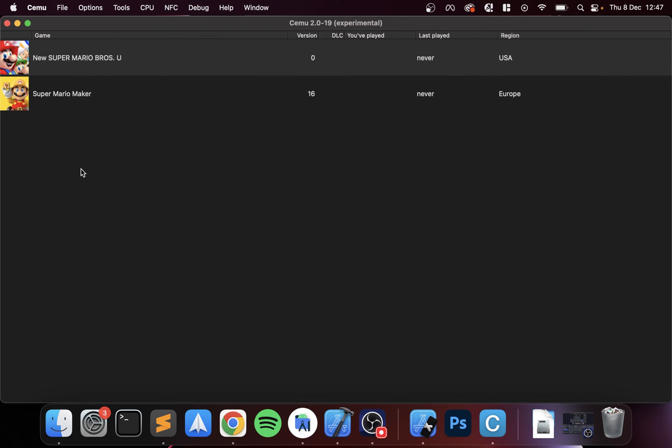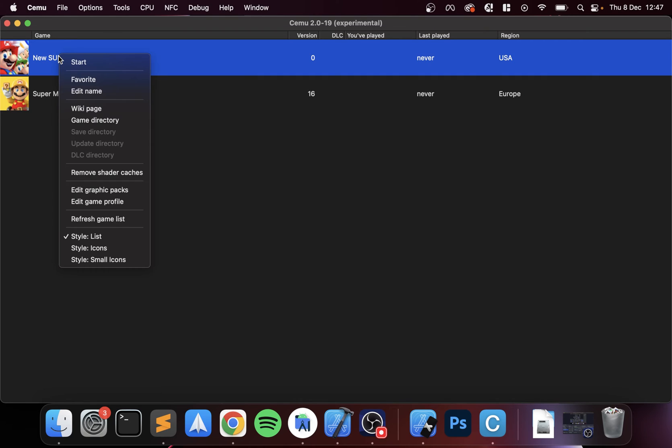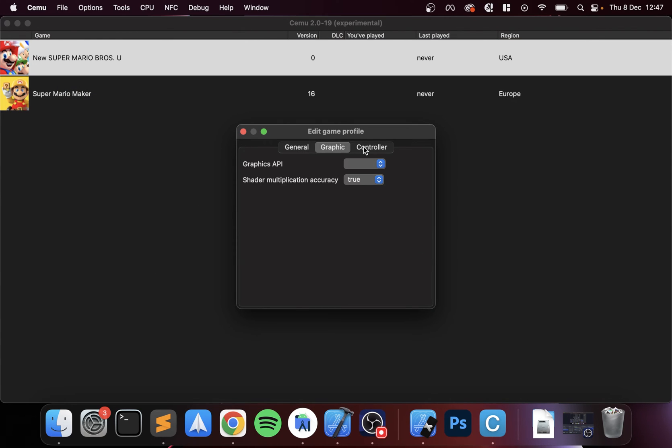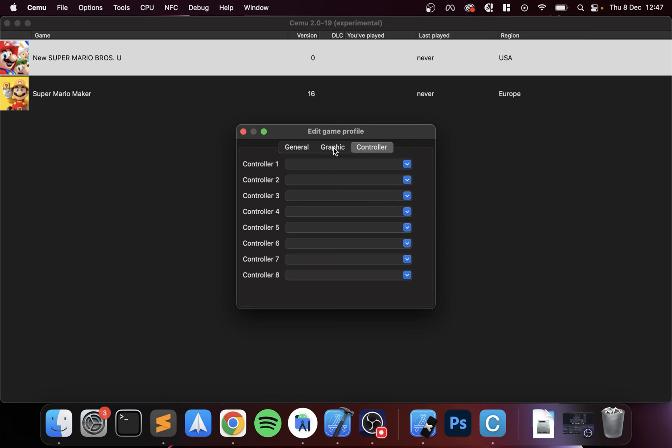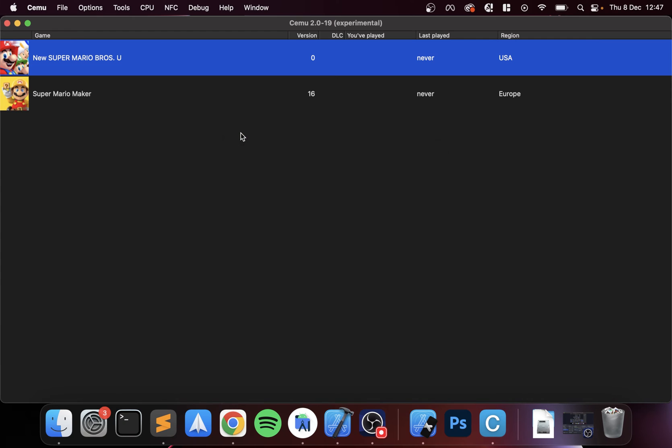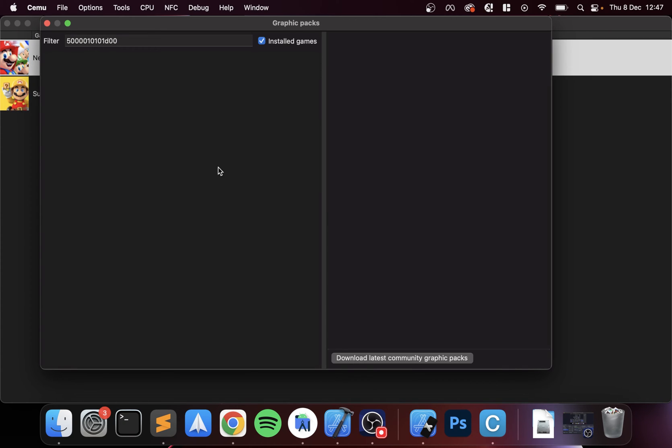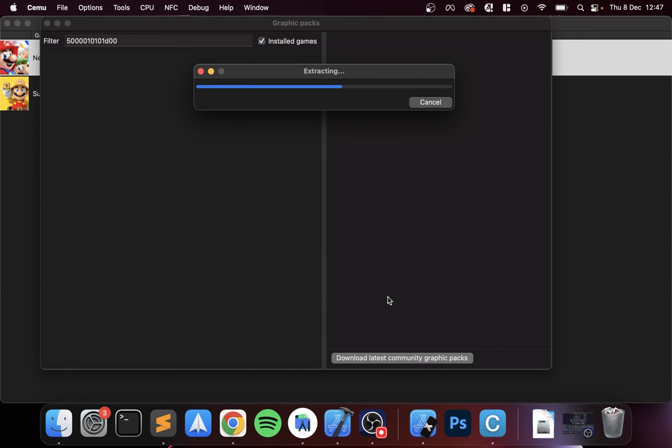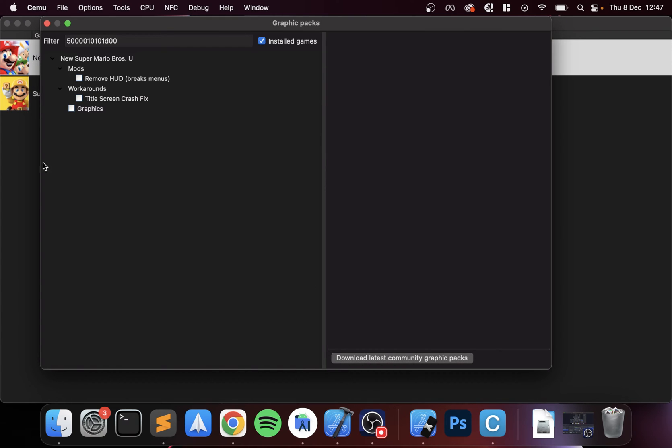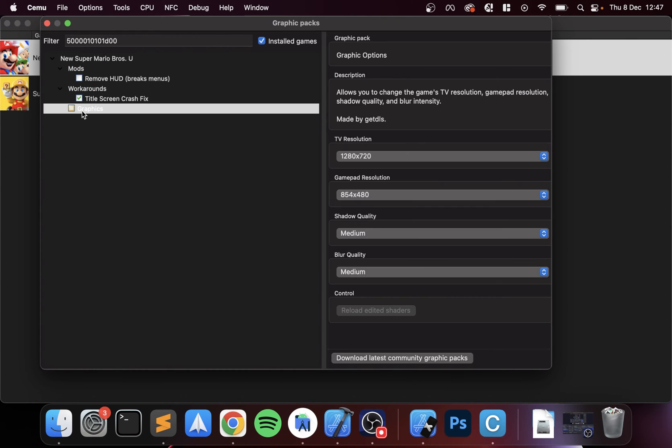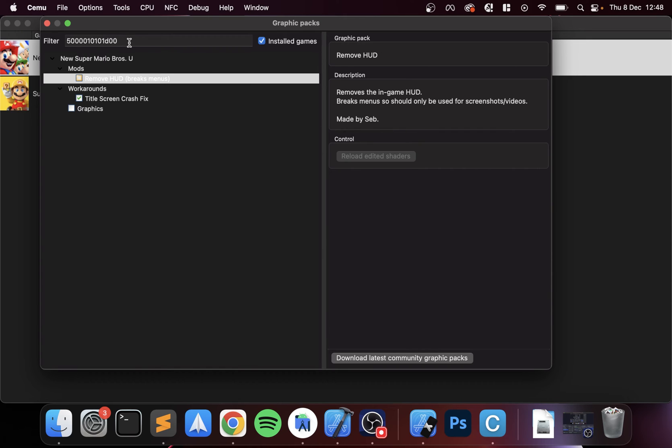Now we can actually launch the game. Before you launch it, what you can do is right click it, go to edit graphic packs. You can even edit the game profile, it'll have a specific game profile just for this particular game. But if you go to edit graphics packs and click download, doesn't take too long. Now this gives you title screen crash fix, allows to be played without the required system files, only tested to work on the latest updated version. There's some graphics options as well here. You can enable these if you want to, I'm going to leave that as is now.